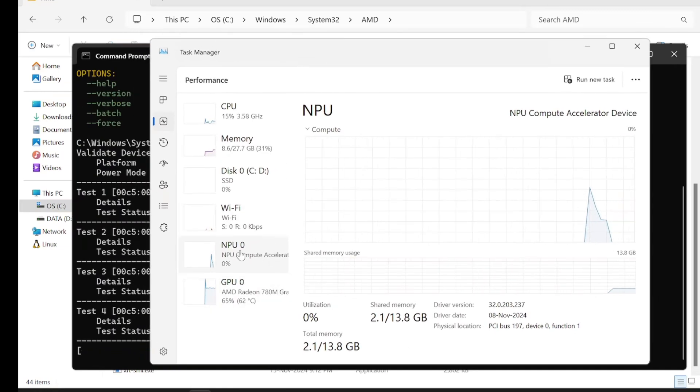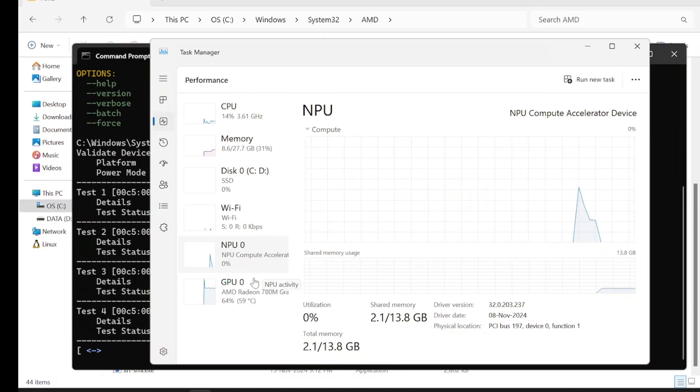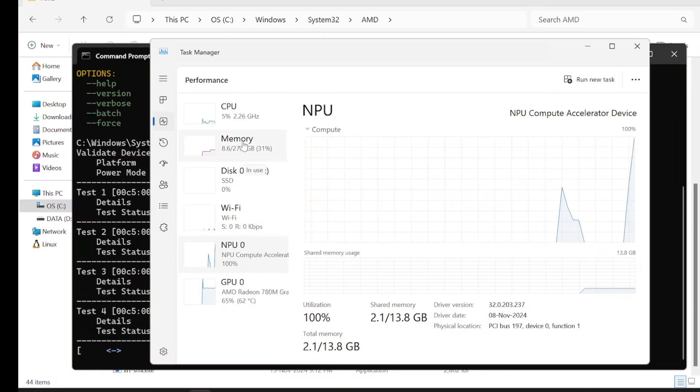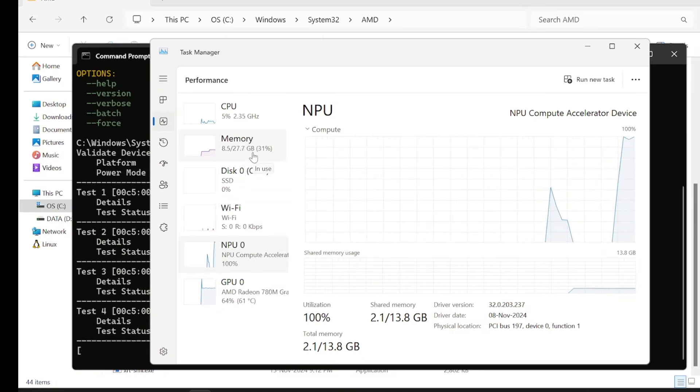You'll see the NPU being used when I run the validate command. The RAM is shared between the GPU, NPU, and all the other things, so it works similar to an SOC.